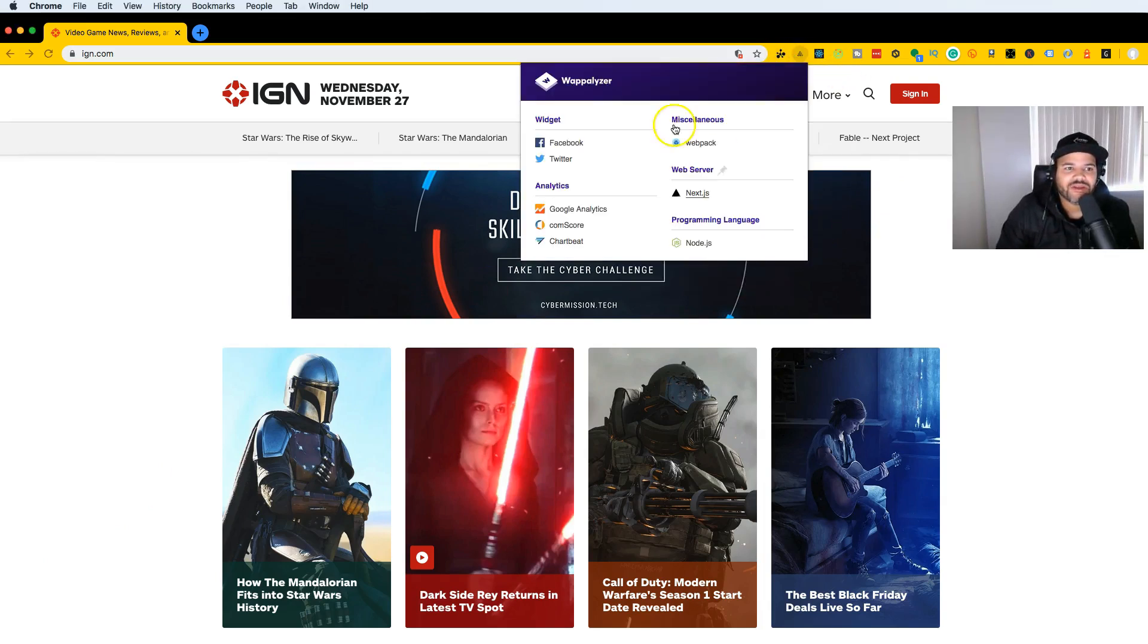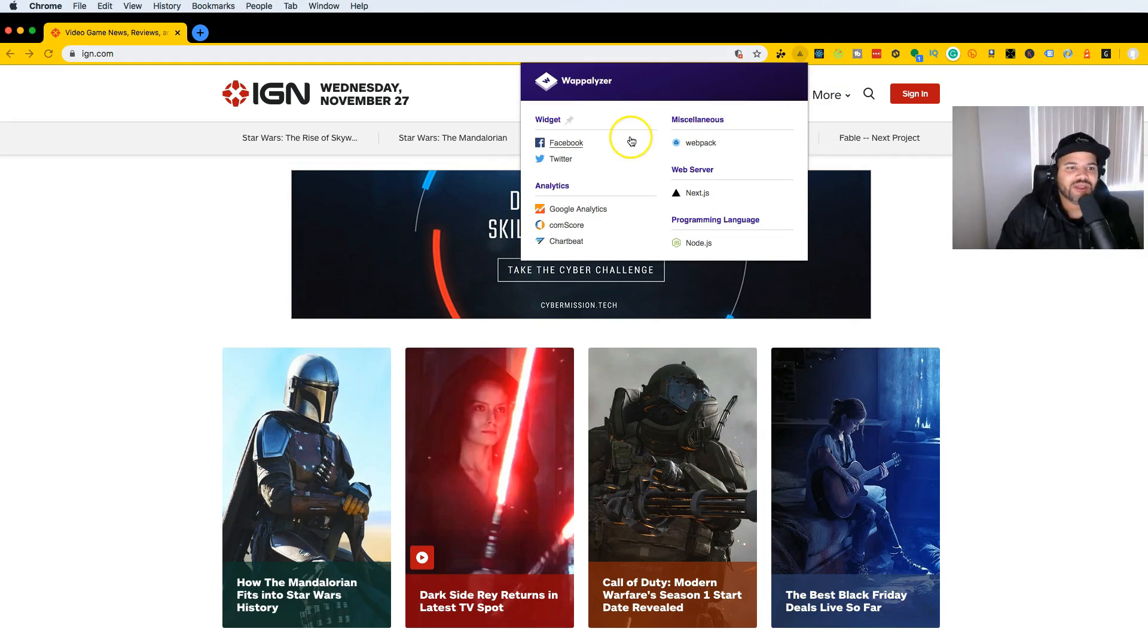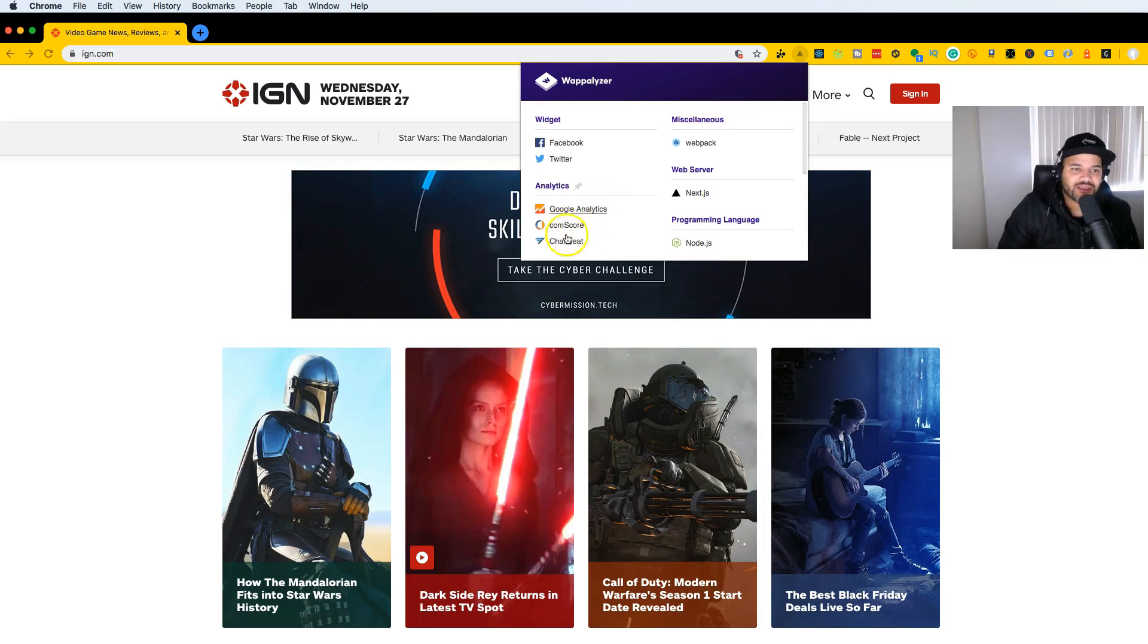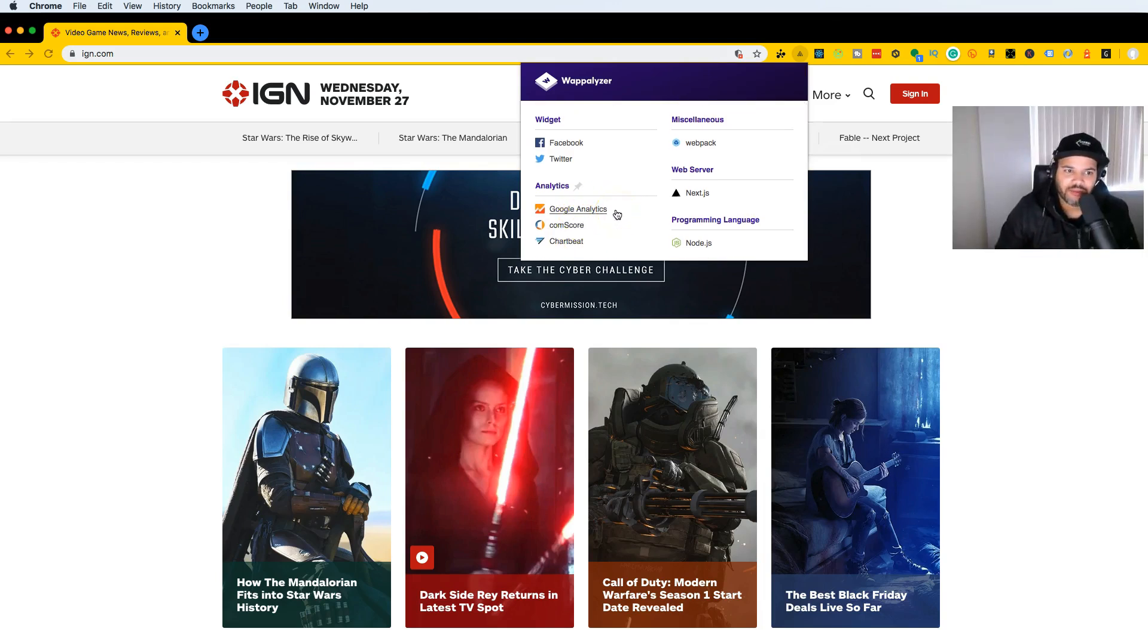If we go into Wapalizer we can see that they're using widgets from Facebook and Twitter. They're also using Google Analytics, Comscore, and Chart Beats.